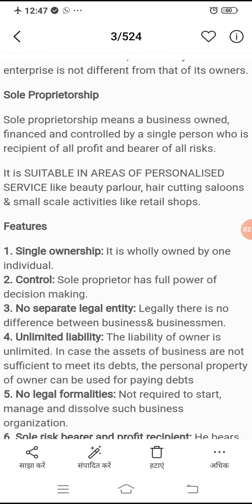Number three, no separate legal entity — ismein kaam karne wale, yani jo businessman hai aur business ke beech mein koi difference nahi hota. Yani ki yahan par ek hi vyakti hai — businessman bhi aur business bhi ek hi vyakti ke through kiya ja raha hai.